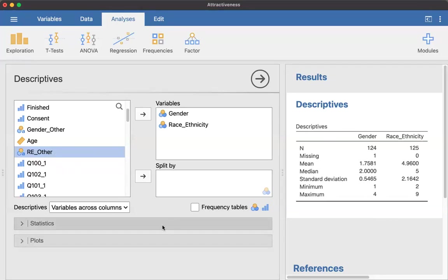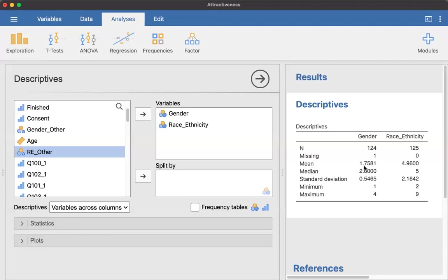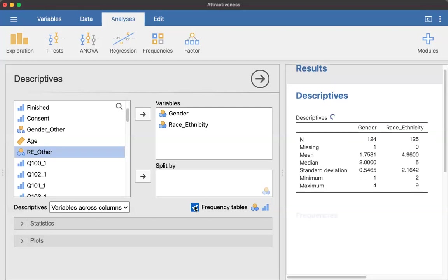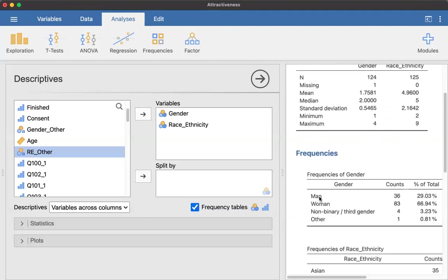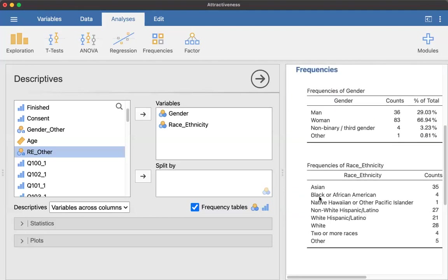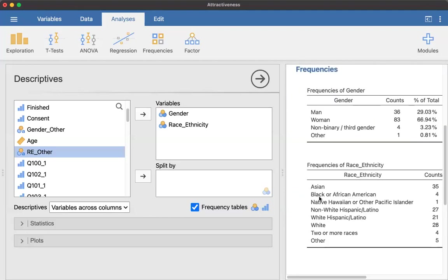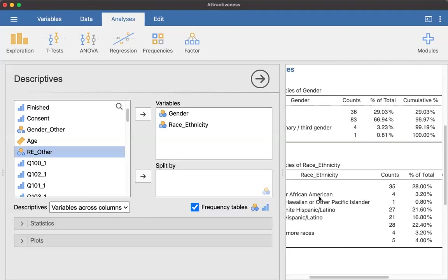So because these are categorical, you should look at this output and say, a mean of gender is 1.76. That doesn't make any sense. And race ethnicity is 4.96. That's useless. So what you need to do is you're going to create frequency tables. So click there. That looks better. Now we have some counts for gender and for race ethnicity. That's way better.